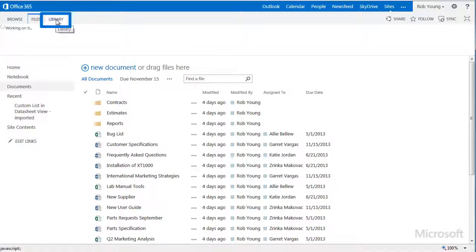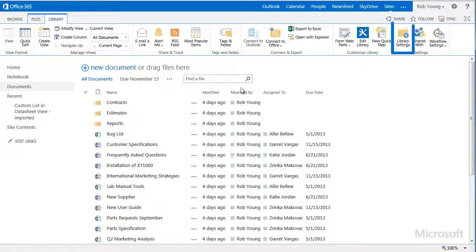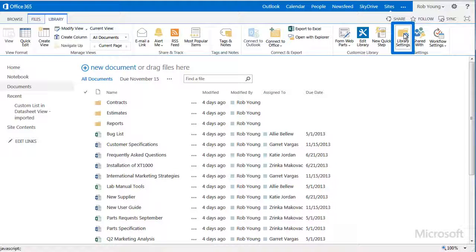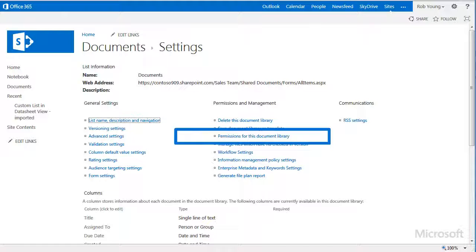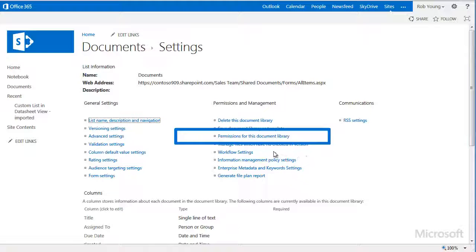On the Library tab of the ribbon, I'll select Library Settings. On the Settings page, I'll click the Permissions for this Document Library link.